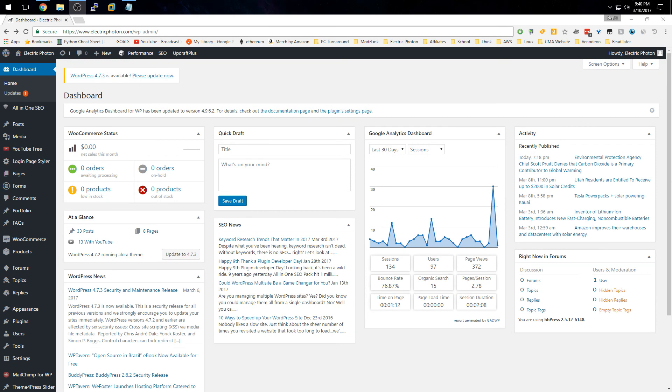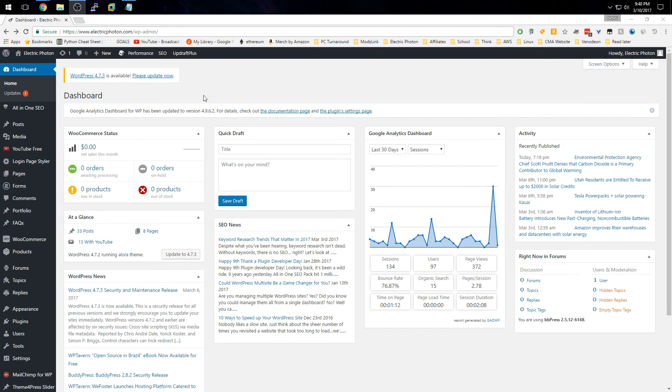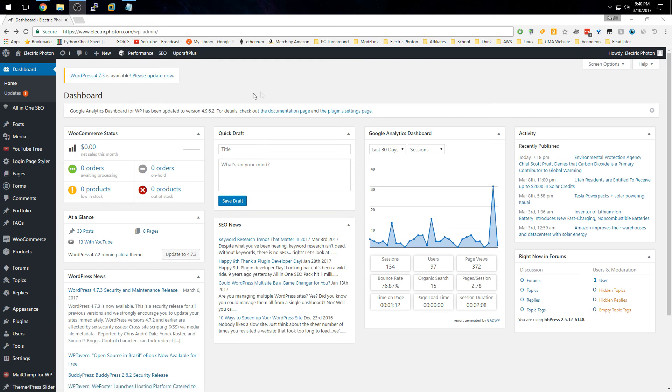Hey guys, Nephi here with another tutorial. Today I wanted to do something with web development. I've got this website called electricphoton.com that I manage, and it looks like there's a new WordPress update out. A lot of people use WordPress to manage their websites, so I figure this might come in handy for some of you.